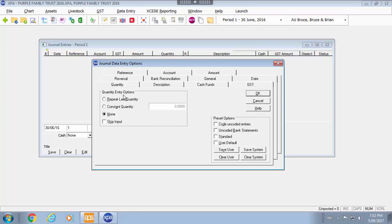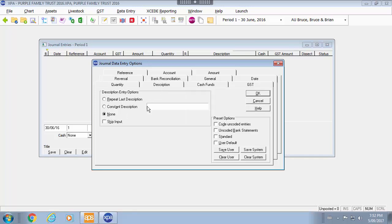The quantity, if I am not using livestock I would skip that input as my default. Unless you use livestock on every ledger then you would skip the input on that. I am doing a lot of trial balance take on so I am going to use this as my user option so that I don't have to keep typing this each time.